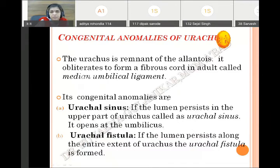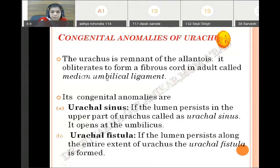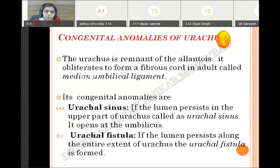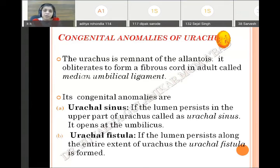The next anomaly is congenital anomalies of the urachus. As said, it gives rise to the median umbilical ligament in the form of fibrous tissue. It may give rise to anomalies like urachal sinus, urachal fistula, and urachal cyst. A sinus has only one side open and the other blind — the sinus persists in the uppermost part of the urachus and opens towards the umbilicus; the upper part is patent and the lower part is fibrous, forming the urachal sinus.